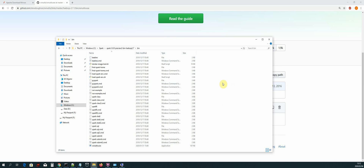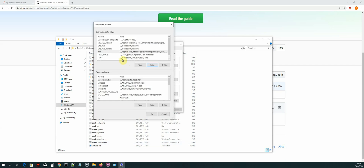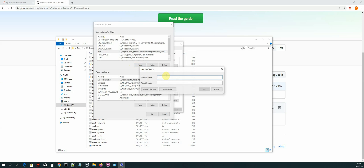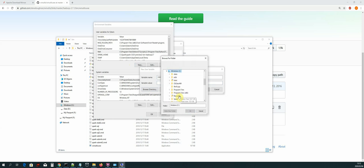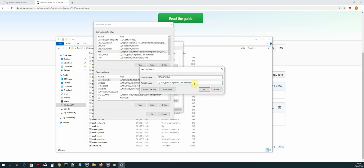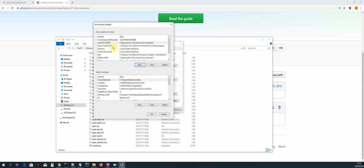Now we are going to add an environment variable for Hadoop. Go back to the Environment Variables dialog and add a new user variable. Call it HADOOP_HOME, then browse for the directory: This PC, C, then the spark folder — select the spark subfolder inside it and click OK. The path should look like C:\spark\[spark folder].